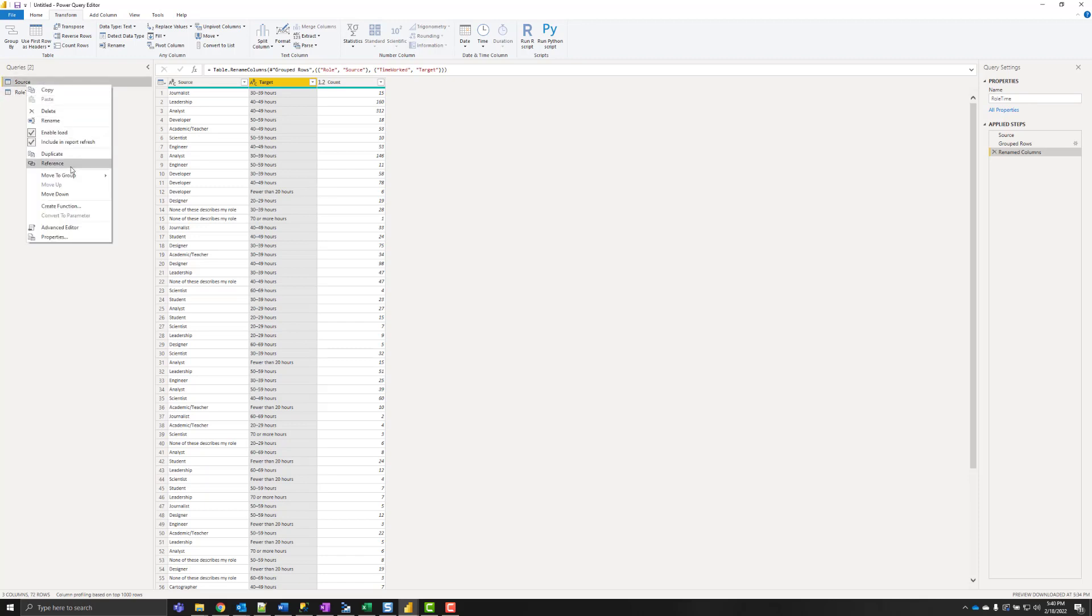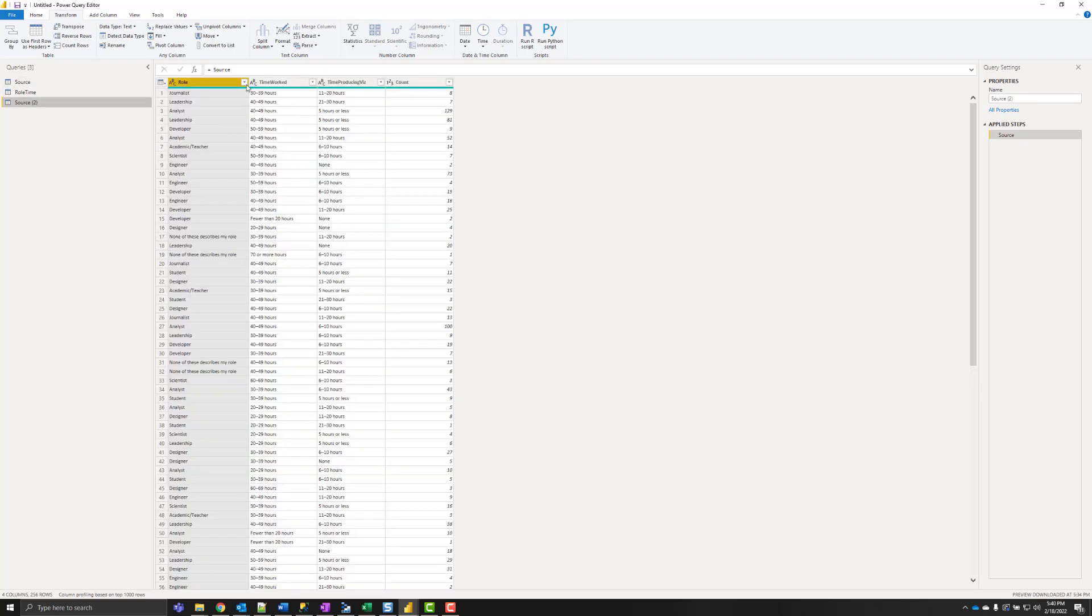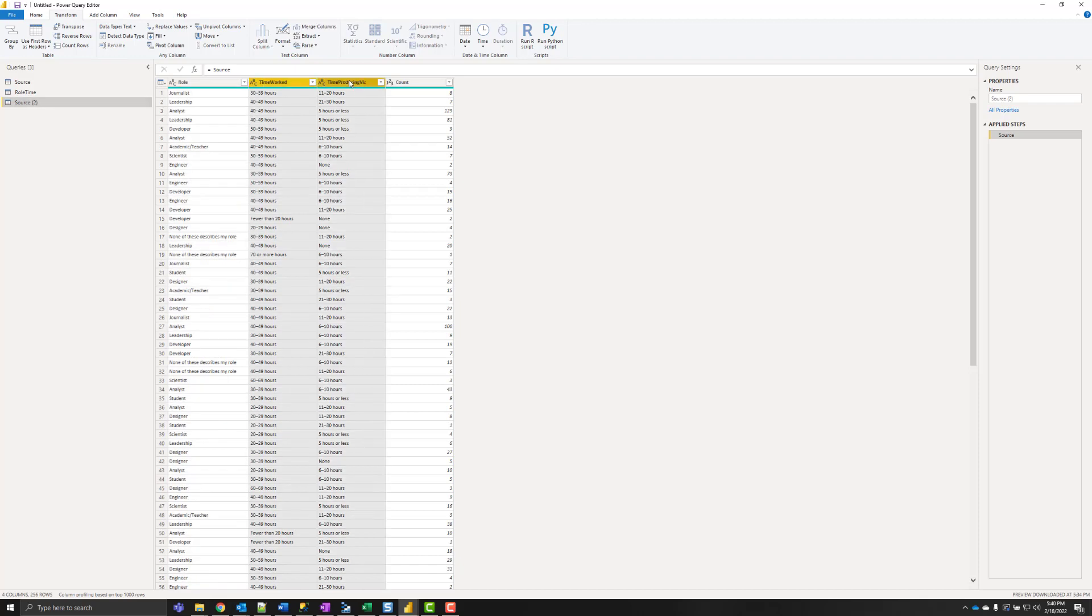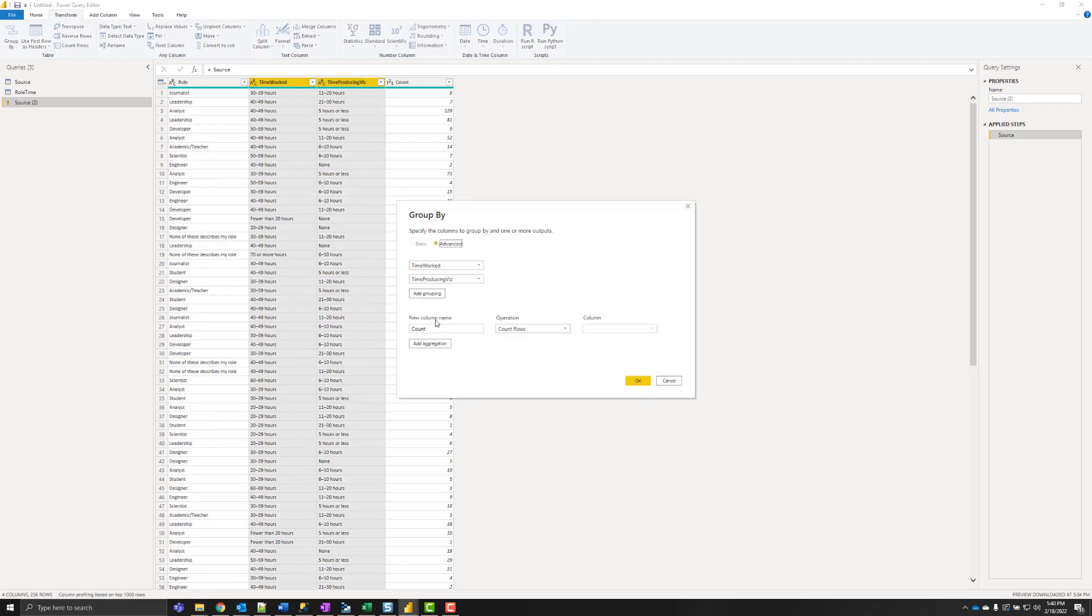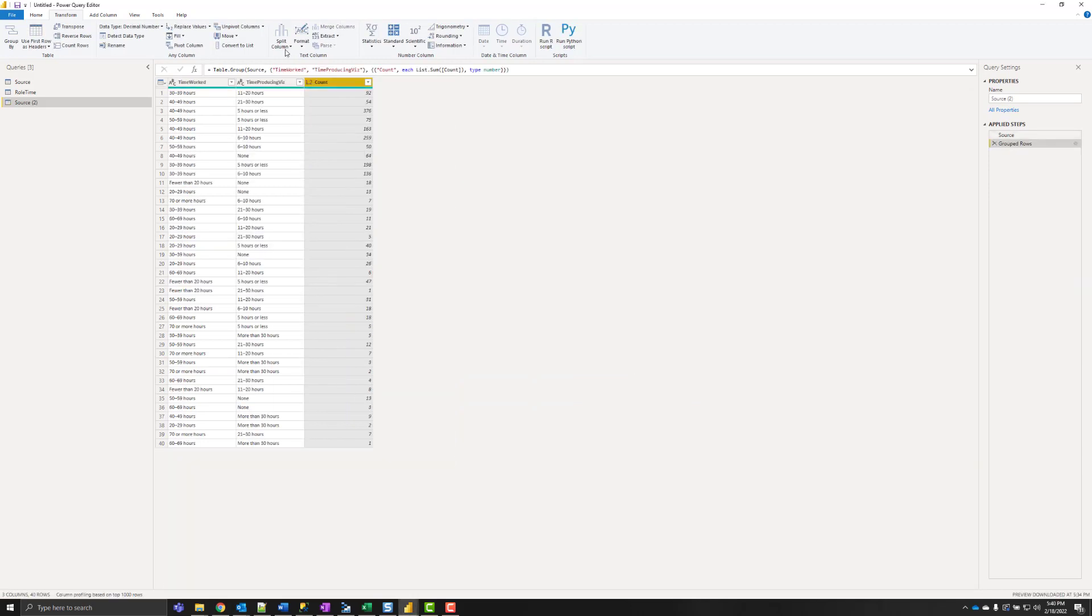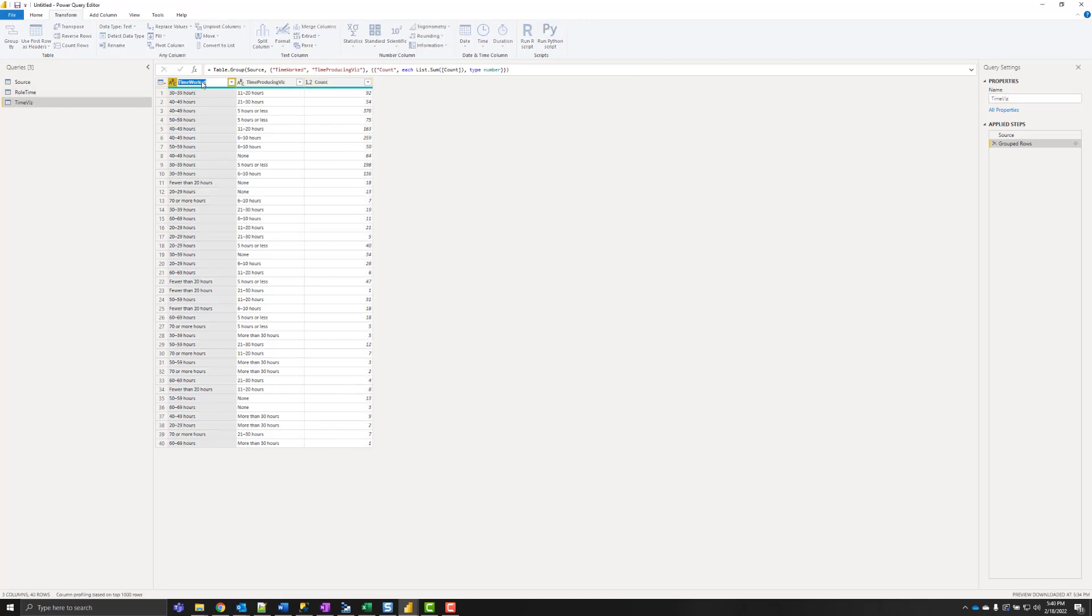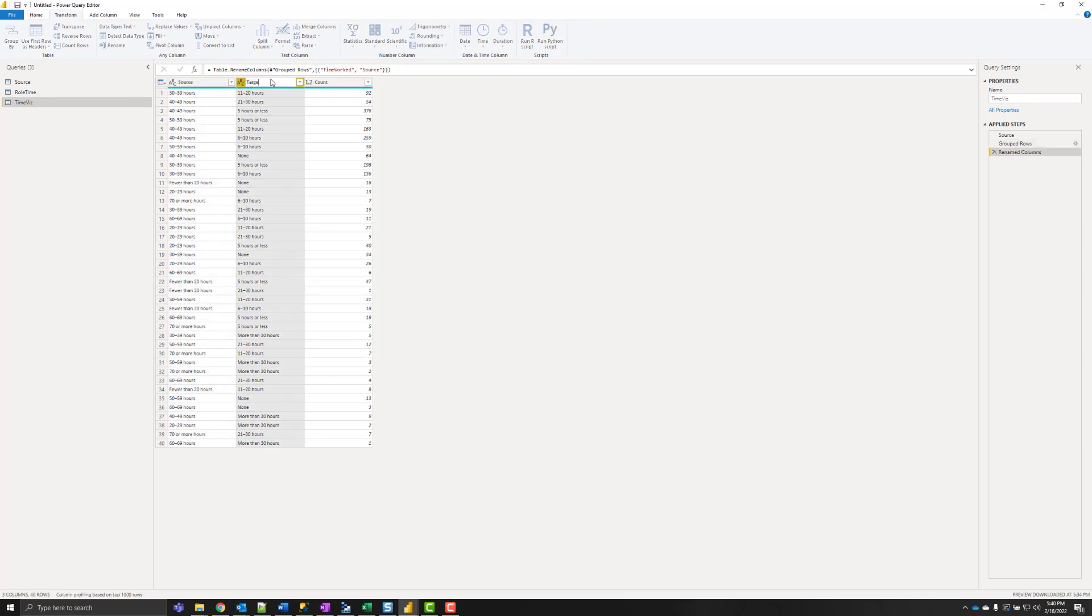And I'm going to do basically the same thing again for the other two columns. So time worked and time producing viz, group by sum my counts. And let's call this time viz. And again we're going to call our columns source and target.